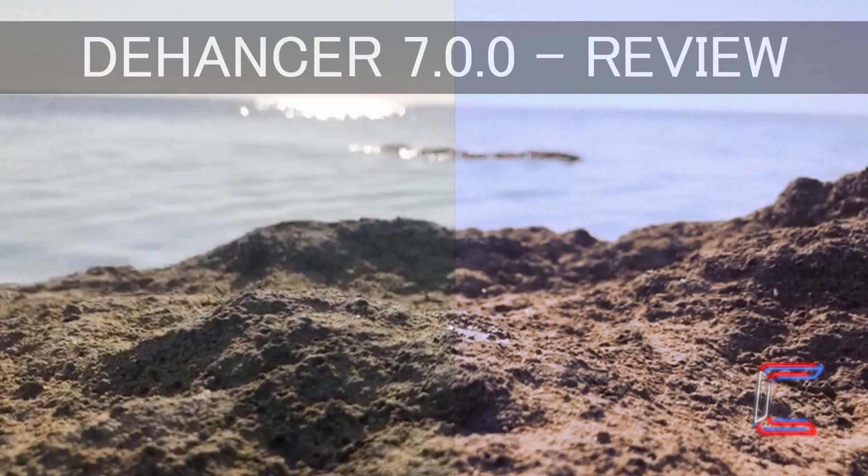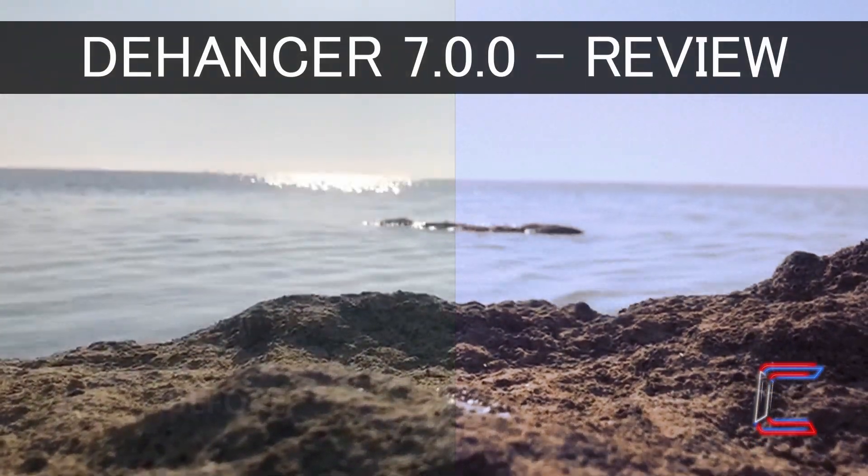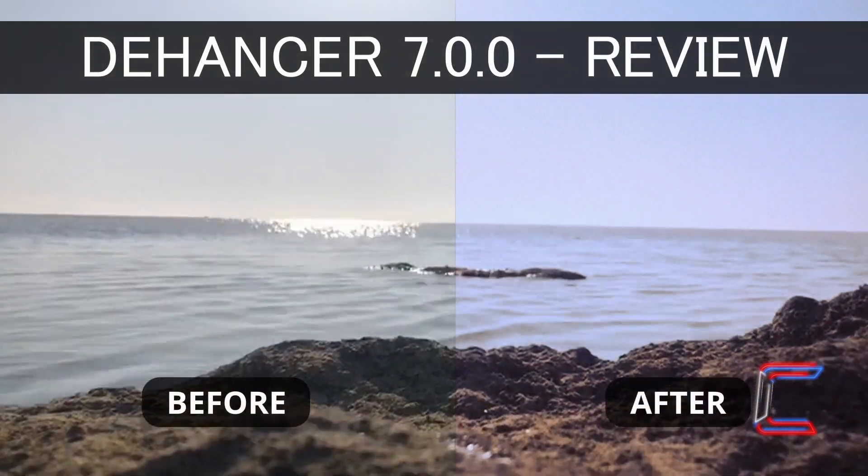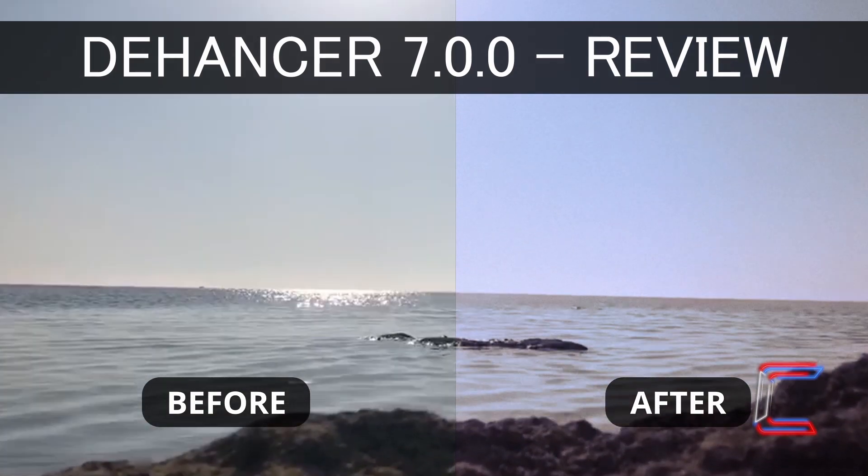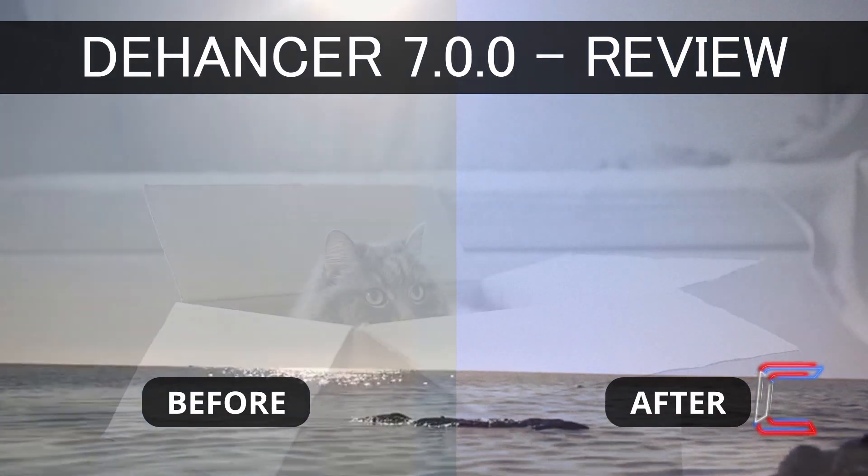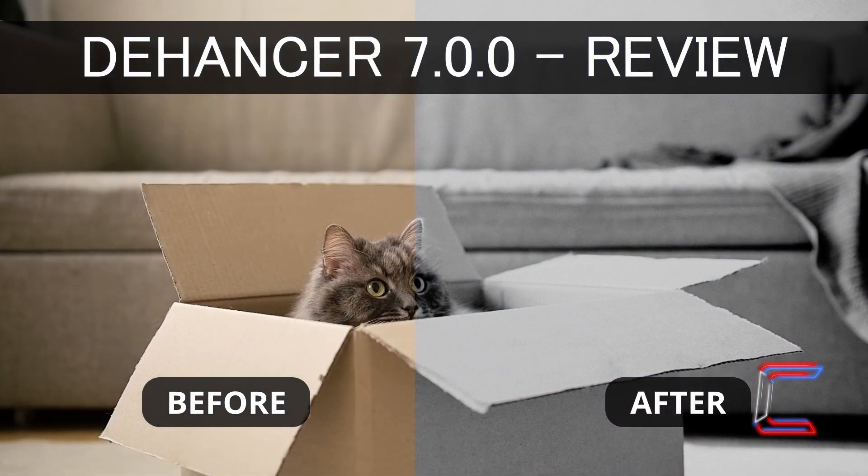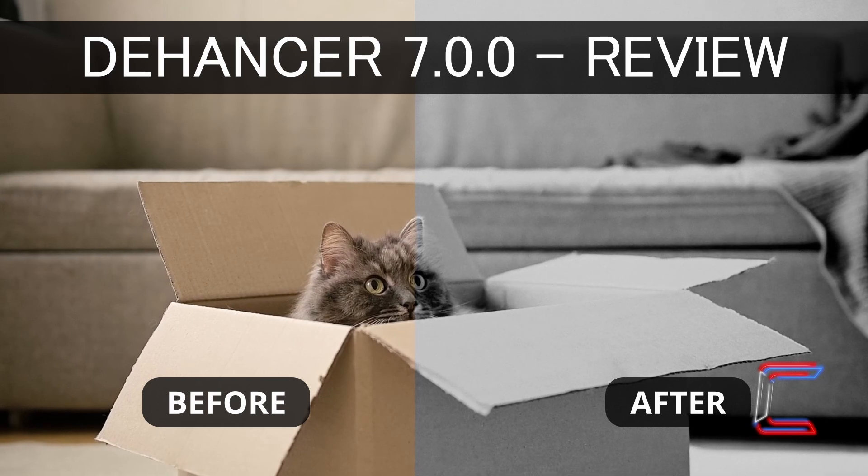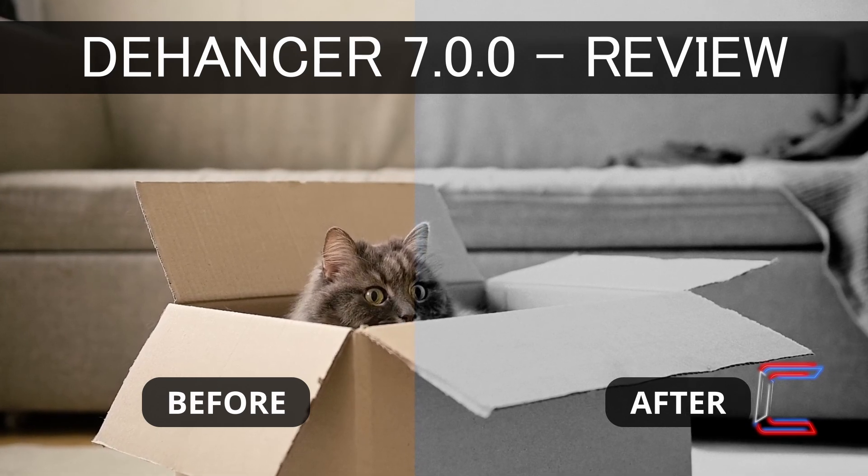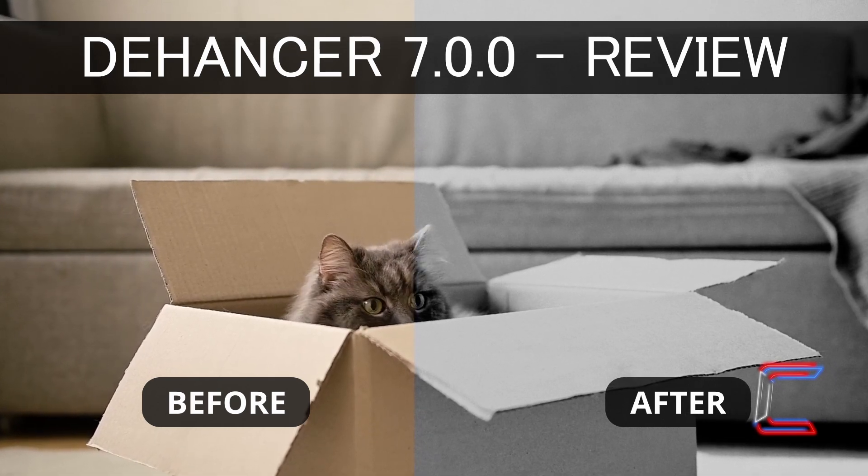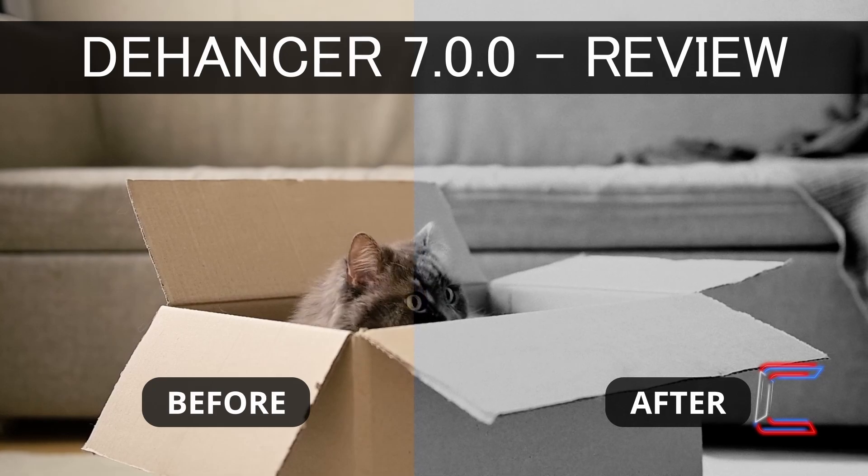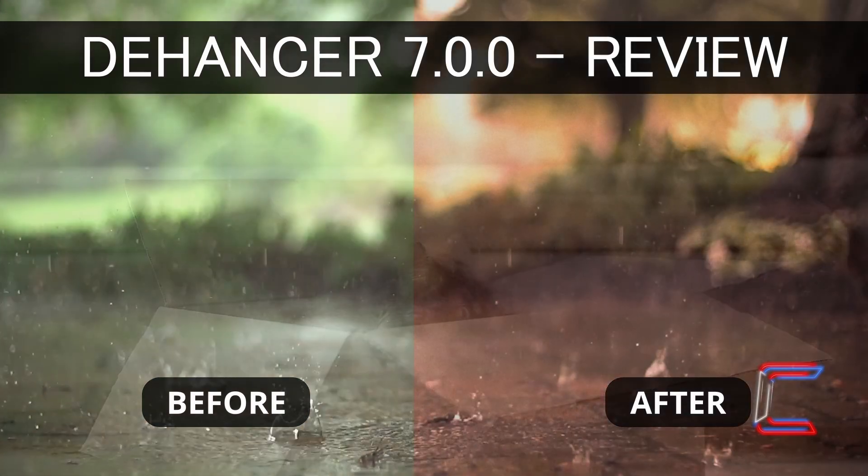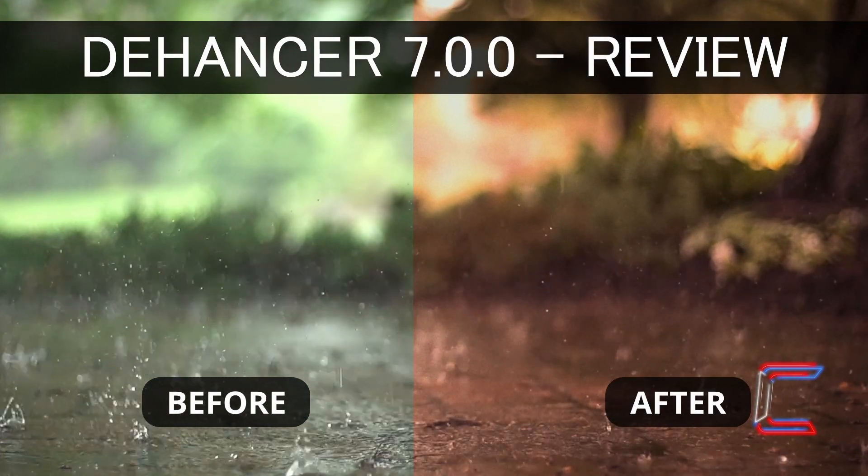Hello and welcome to a video review of the Dehancer 7 OpenFX filter for Blackmagic Designs DaVinci Resolve video editing software. We will explore the latest features of this plugin by Dehancer for color grading and film effect application within version 18.1.4 of DaVinci Resolve.